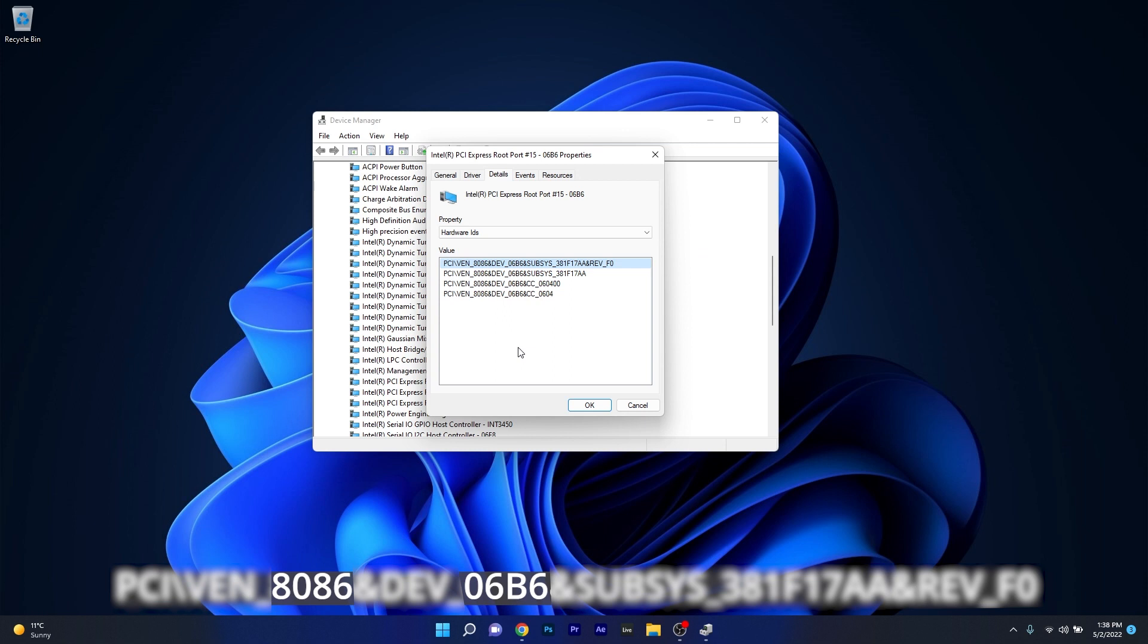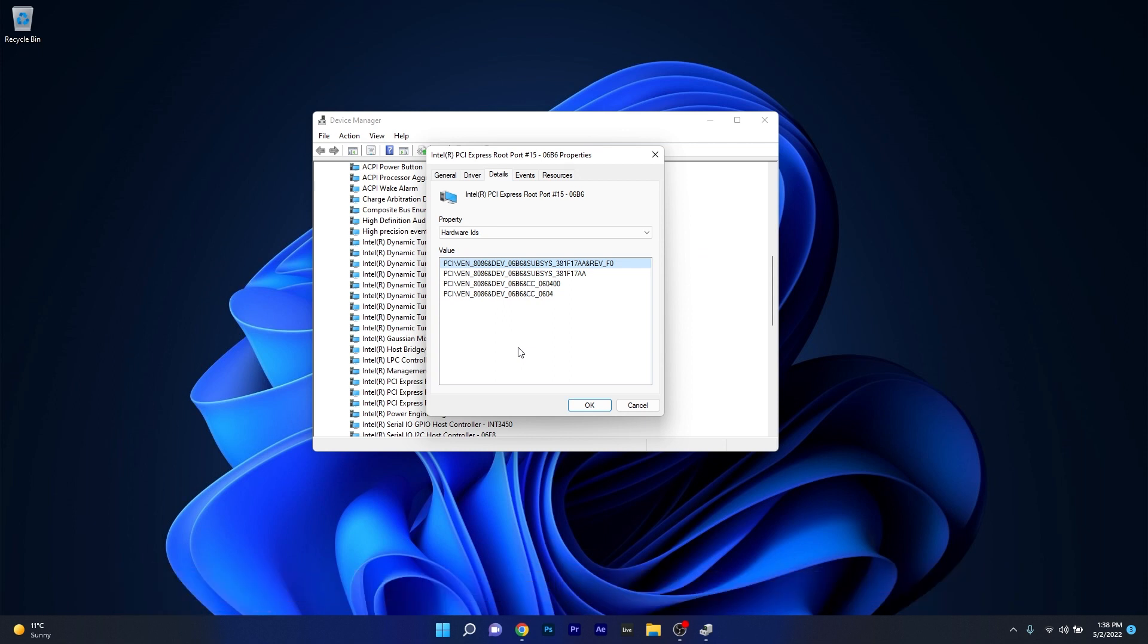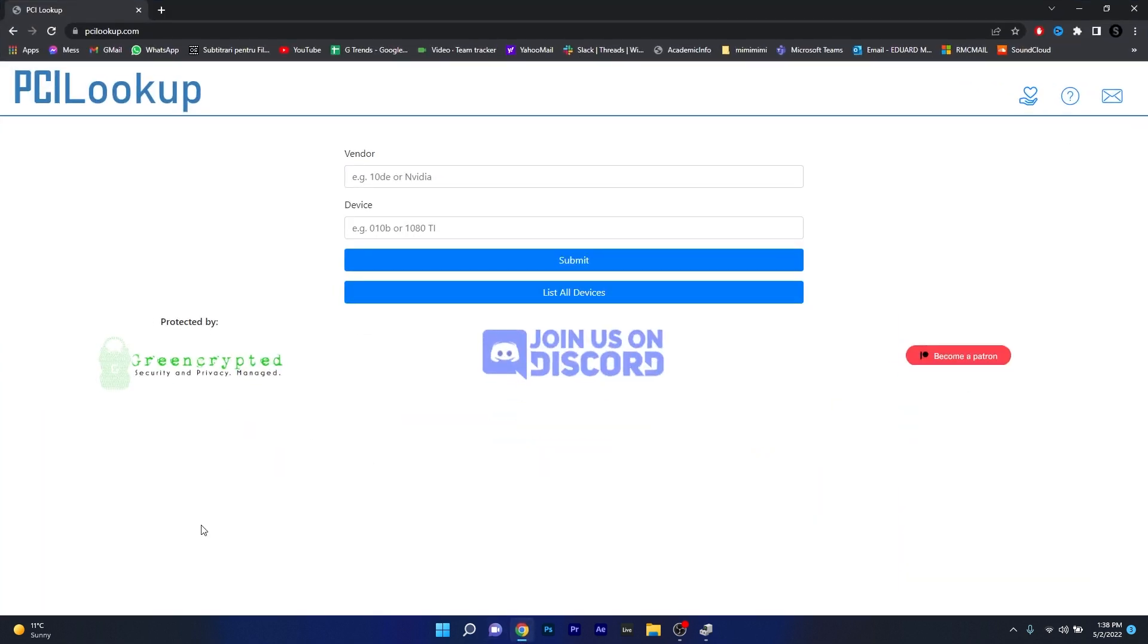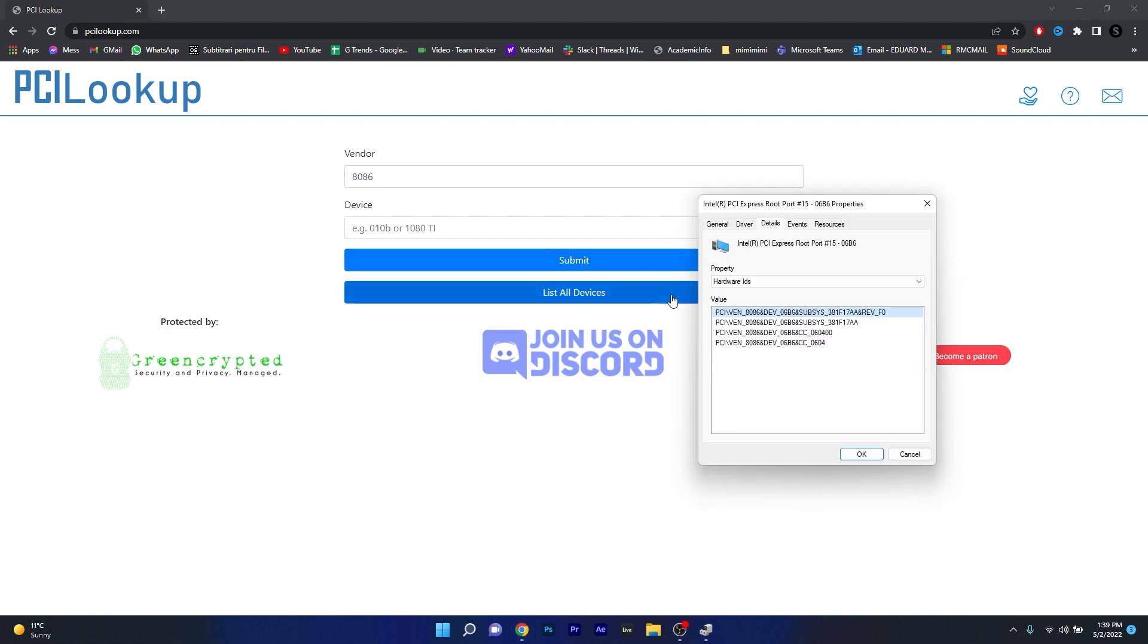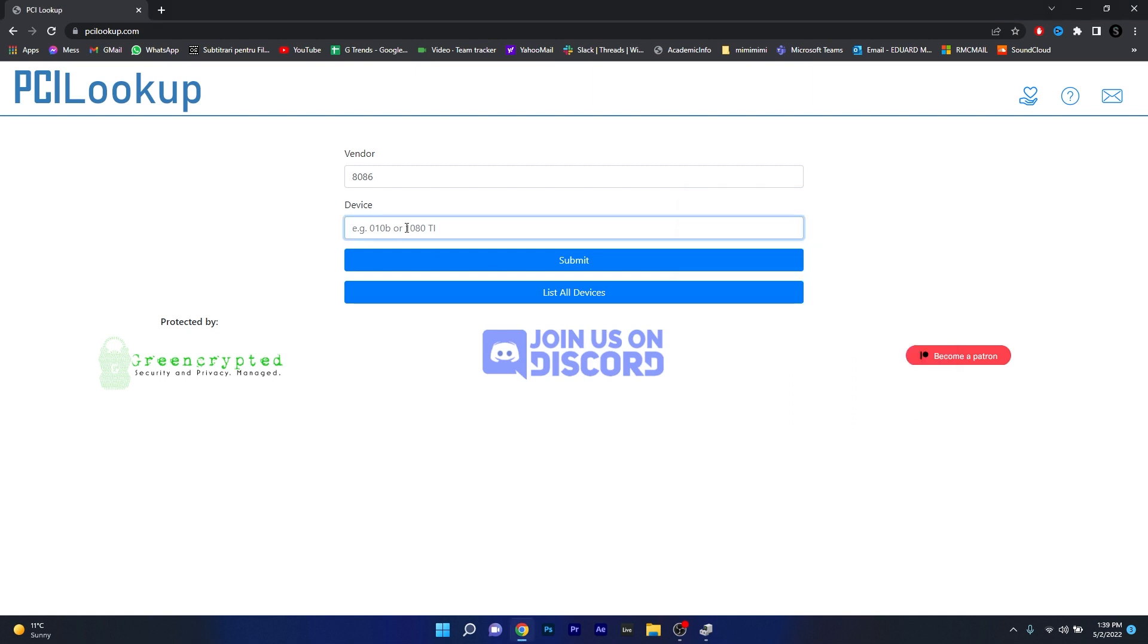Now make sure to note these two sets of numbers then head over to your browser and access the link that I posted in the description below. This is a website called PCI Lookup and you can type in here these both sets of numbers in order to find the drivers you need. So in our case in the vendor or VEN we have 8086 and afterwards in the DEV we have 06B6.